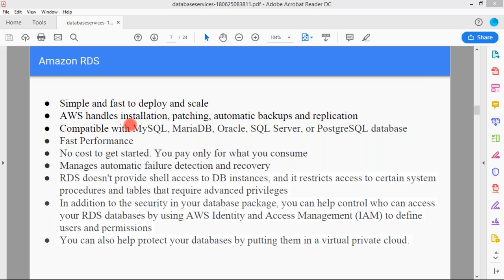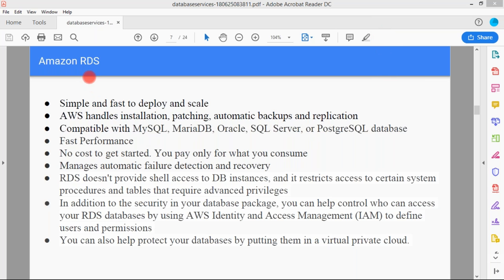AWS automatically creates an instance for you, installs the database, and patches the system over time. Automatic backups are created and replication is handled. RDS is compatible with MySQL, MariaDB, Aurora, SQL Server, and PostgreSQL databases — different options are available. You don't have to create different database servers for each; RDS is compatible with all of these, so you can deploy whatever services your company requires. Fast performance is provided.